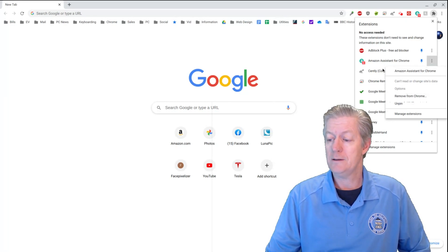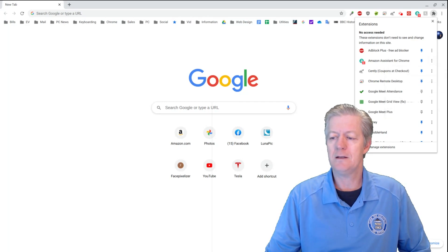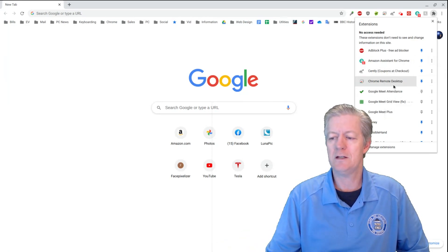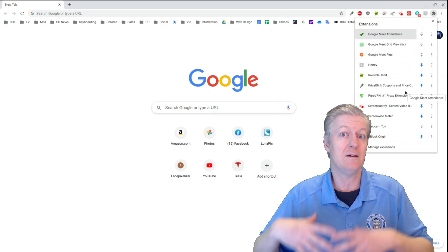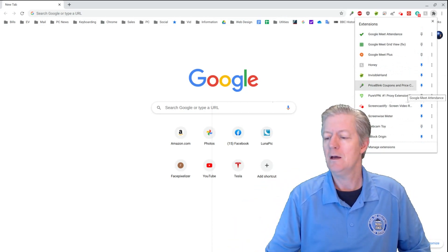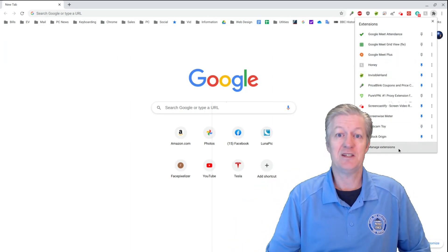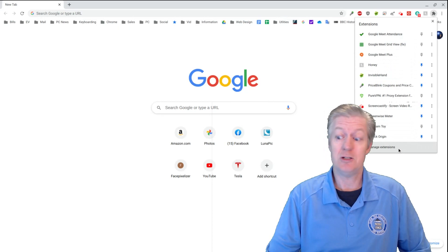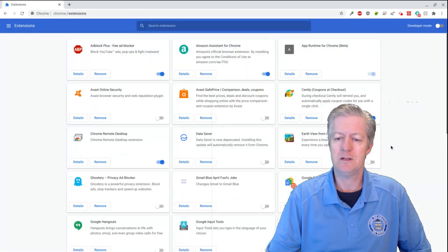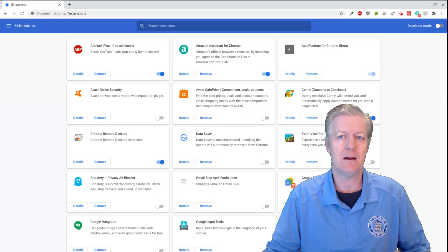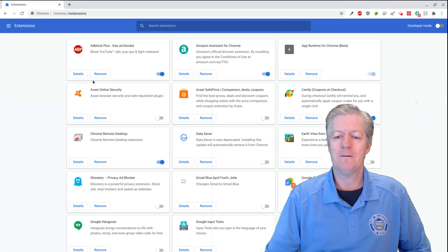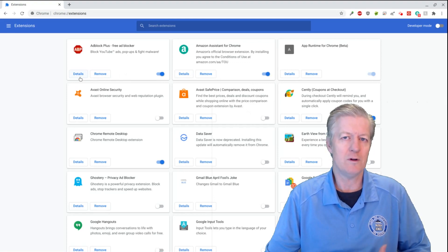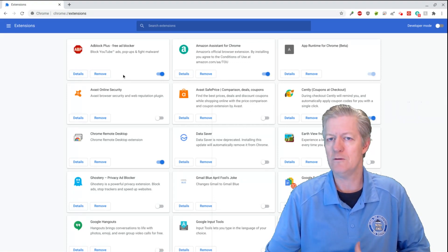All right, let's just say that you don't see the name of the extension that you want there, or maybe you want to see a more complete list. If you look at the very bottom of this, it says Manage Extensions, click on Manage Extensions, and there you go. You have a complete list there. And notice that they have two little buttons on them. One says Details, the other says Remove.